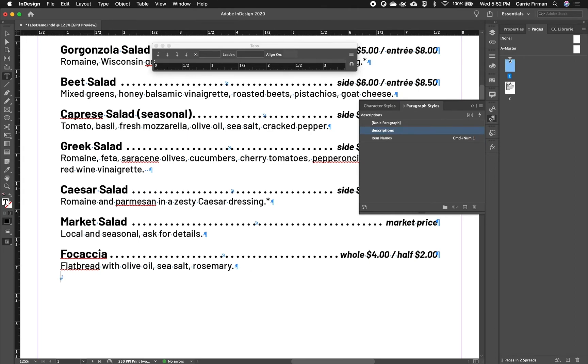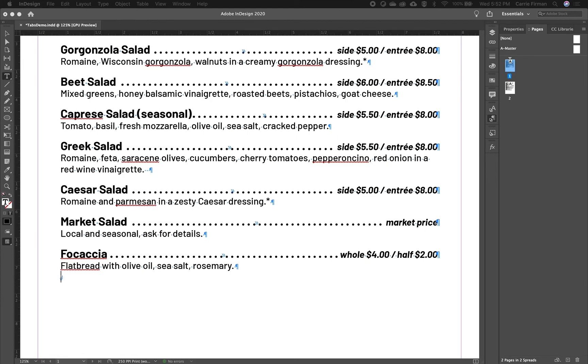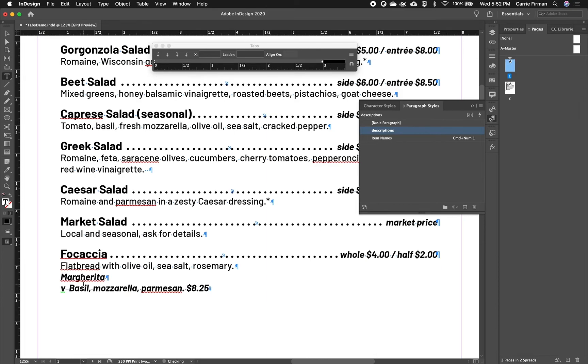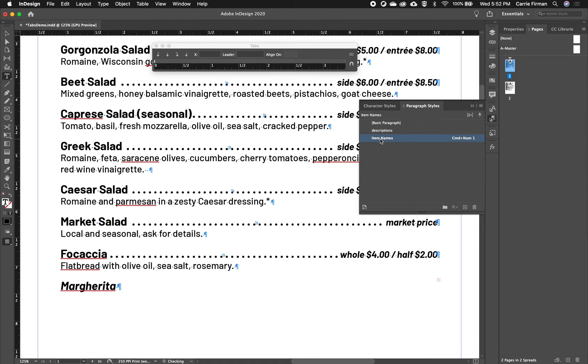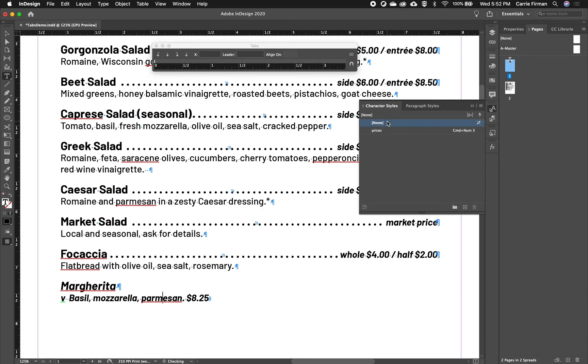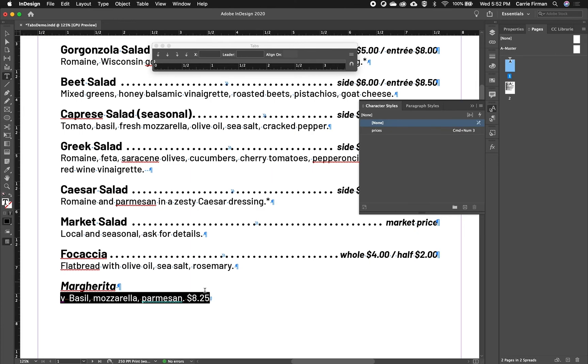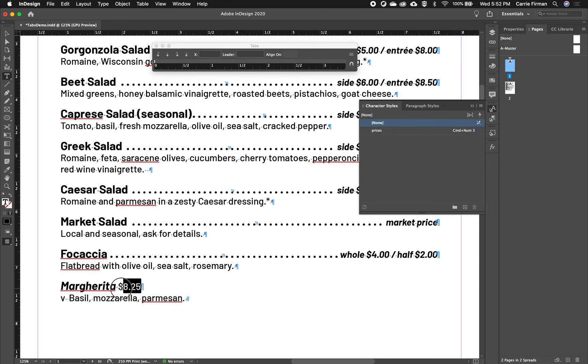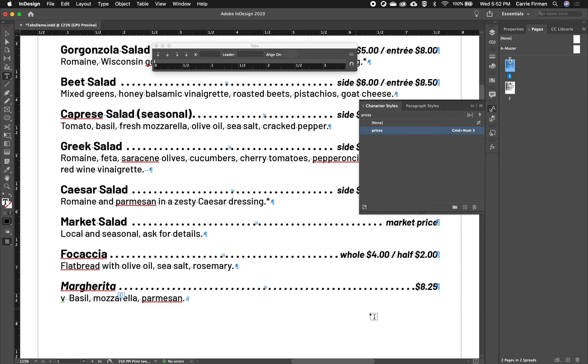And I type or copy and paste in a new item. I can apply my styles. This one will be description. I have to remove the character style from this. I'm going to cut the price, paste it after the name, highlight that, and apply the character style.